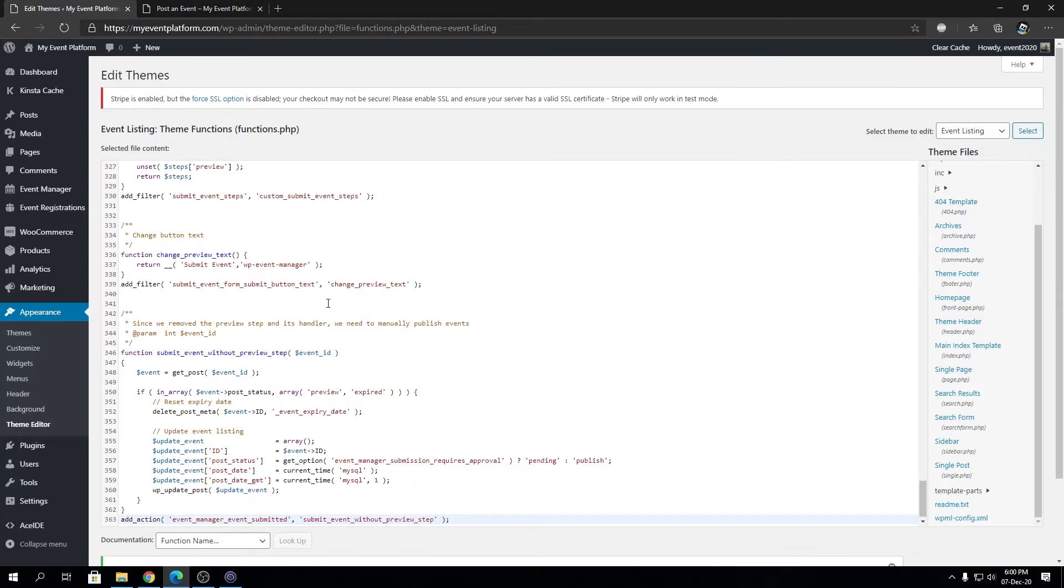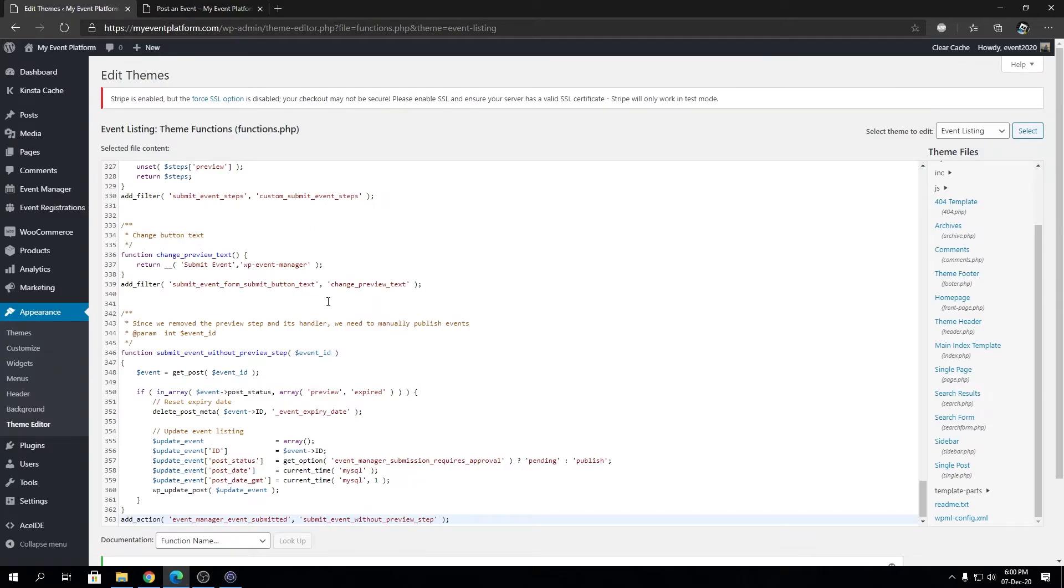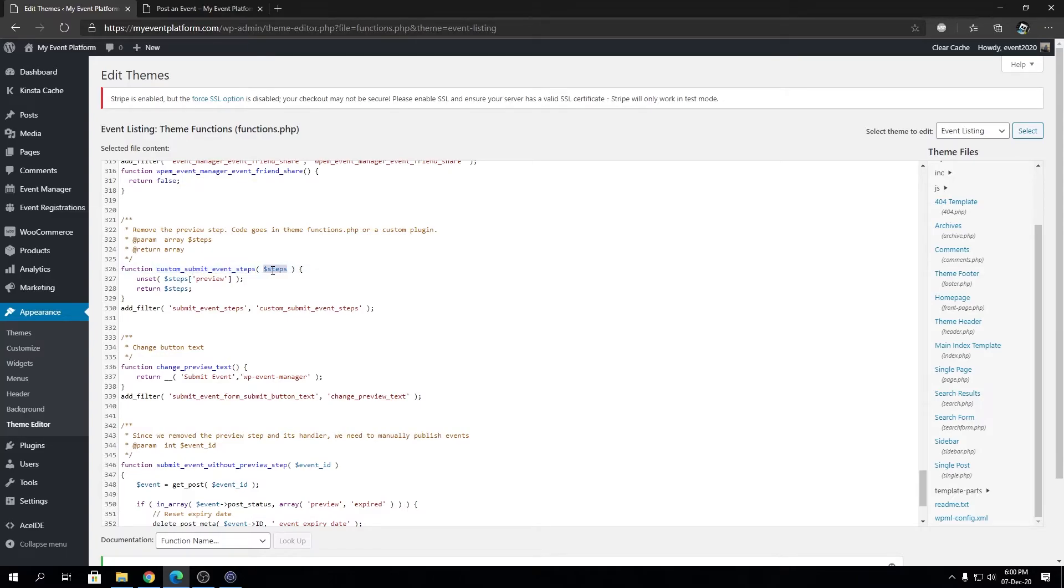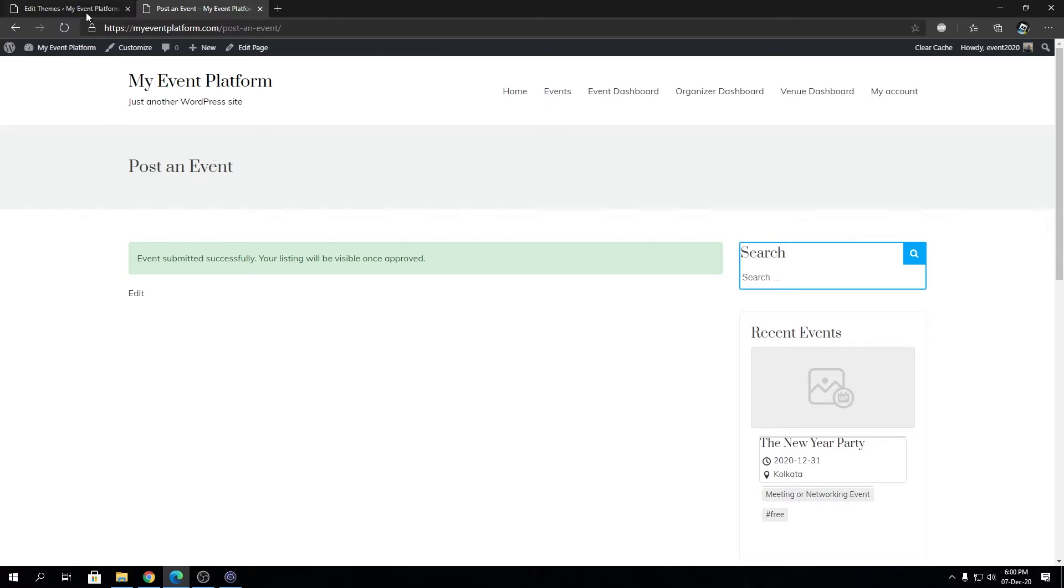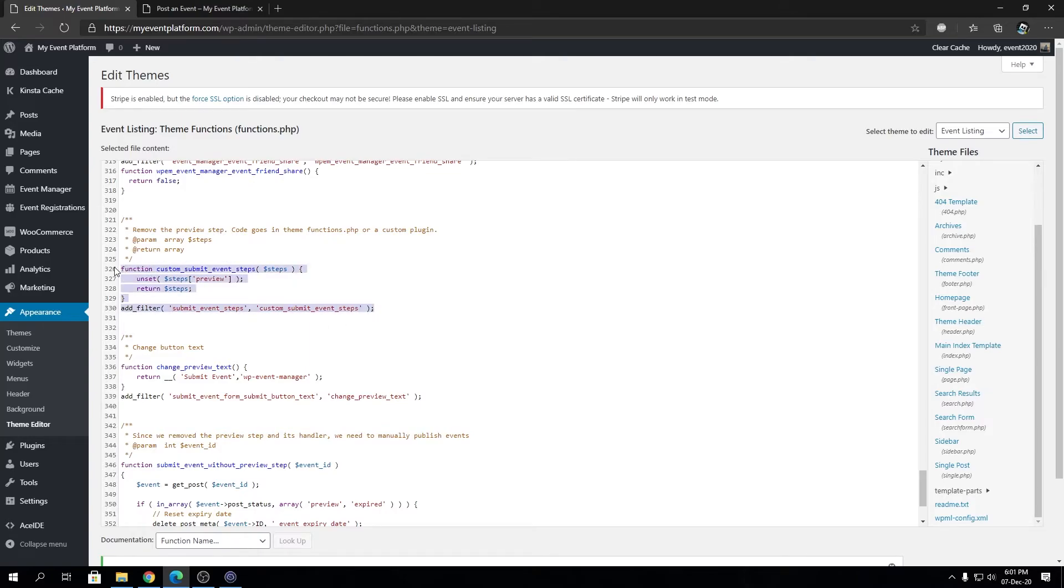Now let's come to the explanation part of the code. I'm not going to go in-depth, but give you a bit of an idea. We have a custom function that takes a step parameter, removes the preview step, and returns these steps. We are injecting that custom step count into submit_event_steps. In simple terms, what we're doing in this block of code is overriding submit_event_steps and removing the preview step from the function.